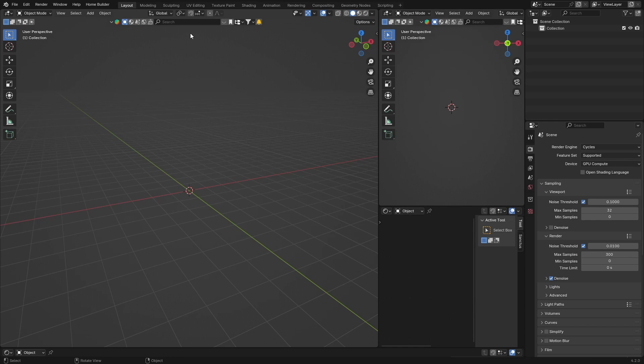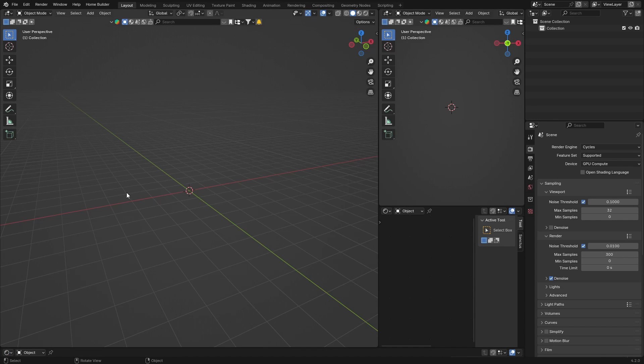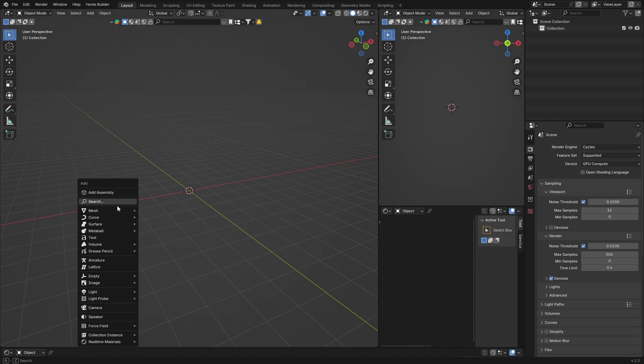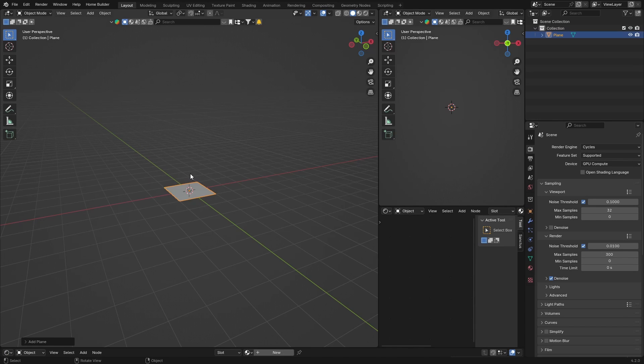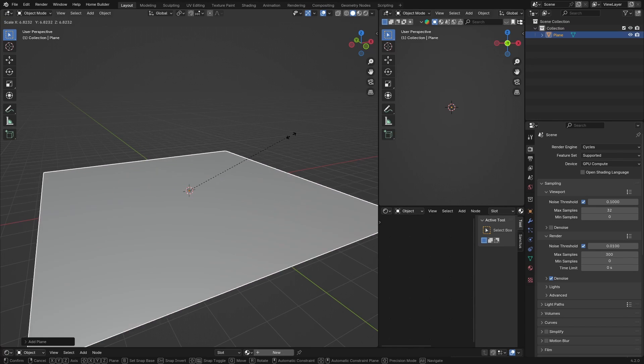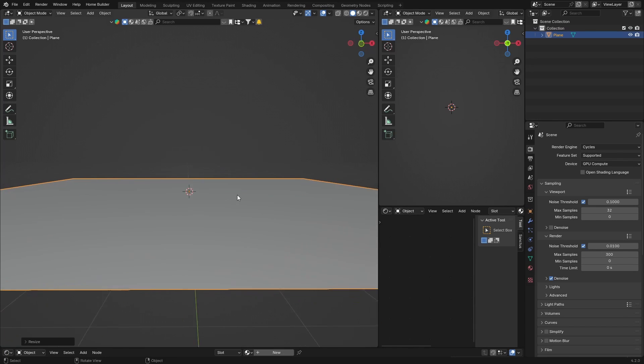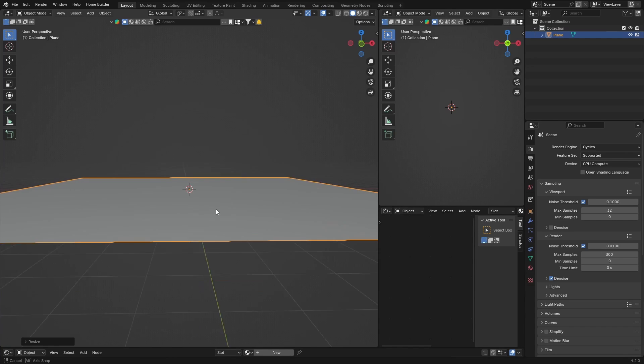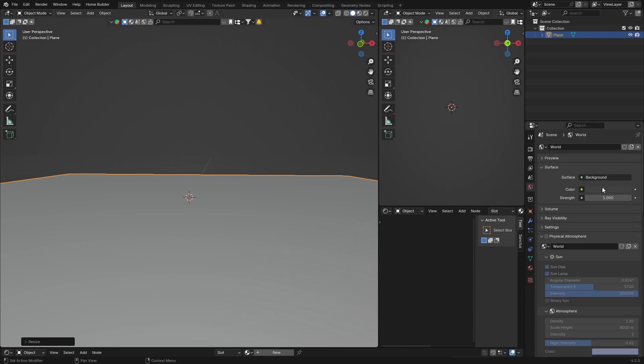So what I'm going to do first is show you how to use it with an environment texture. If I click here, what we can actually do is Shift+A, Mesh, and add a plane. I'm going to scale it up somewhere like this, all right.